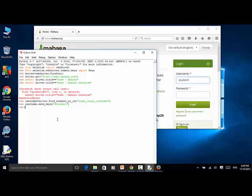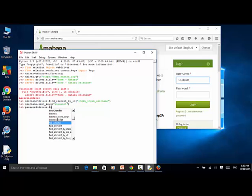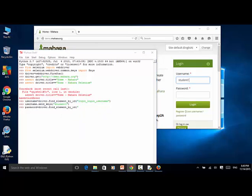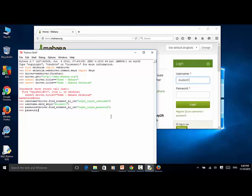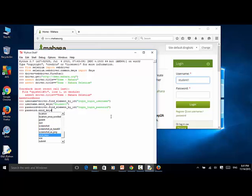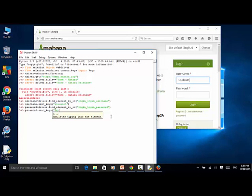Now let's define the password field: password = driver.find_element_by_id('login_login_password'). Now let's enter the password: password.send_keys('testing1'). The password is entered.